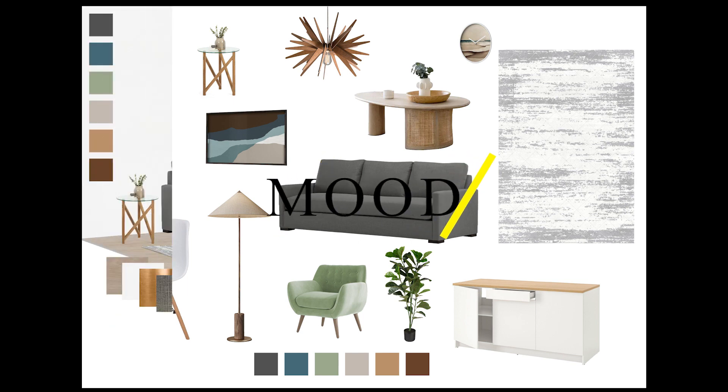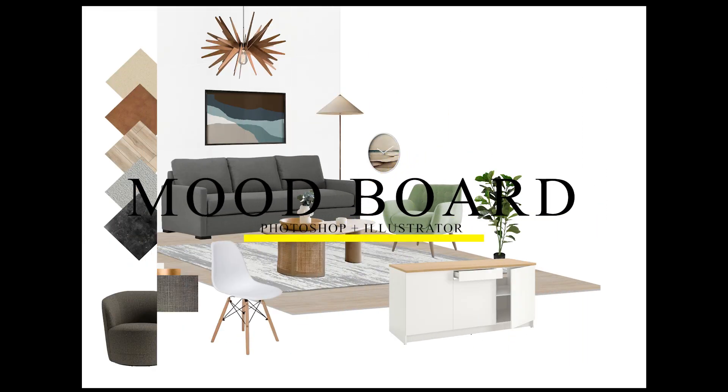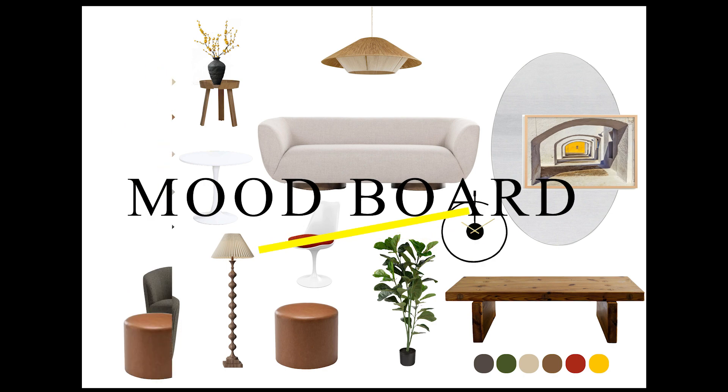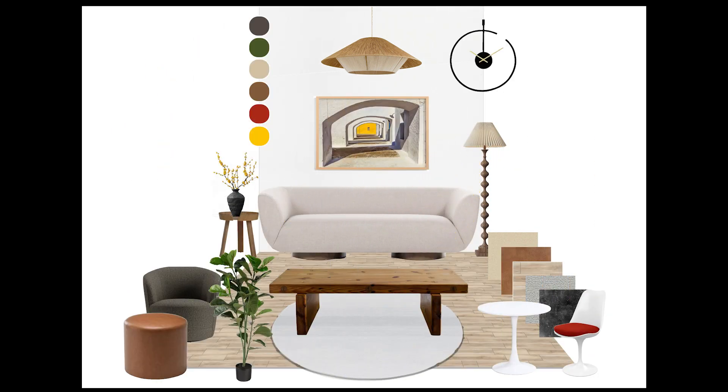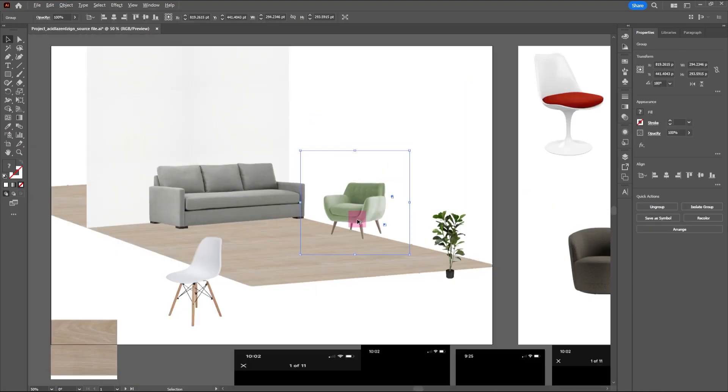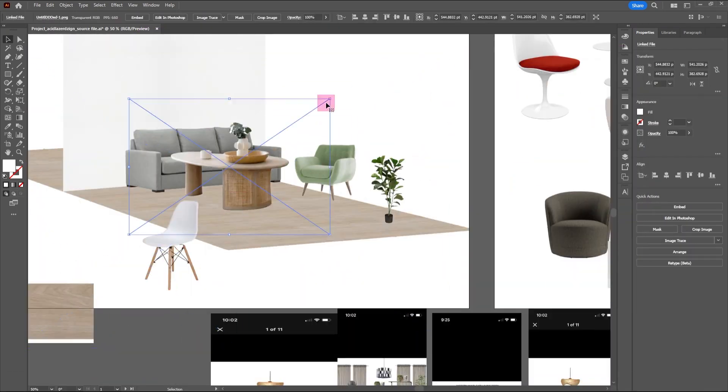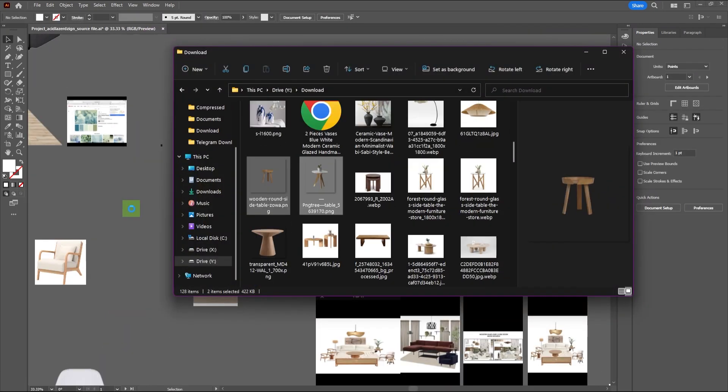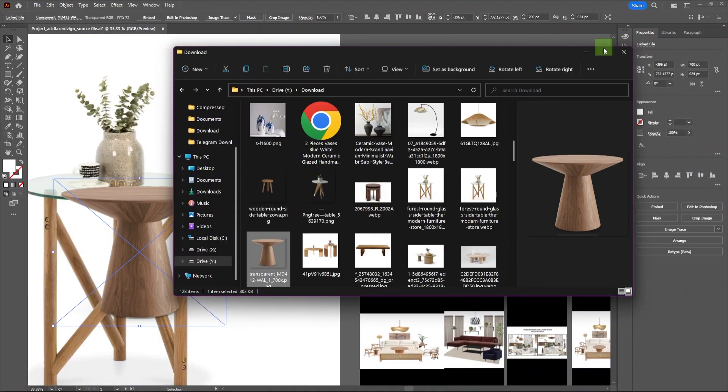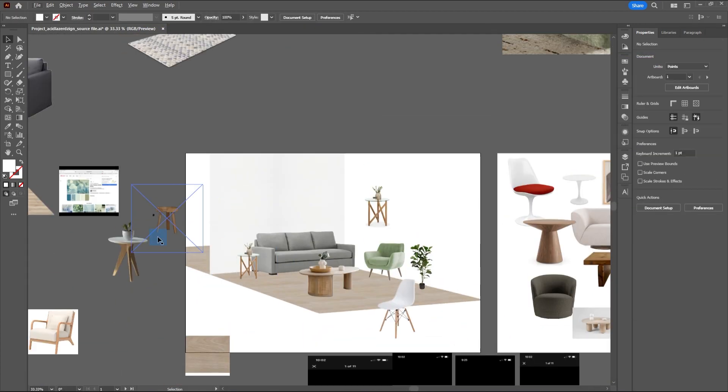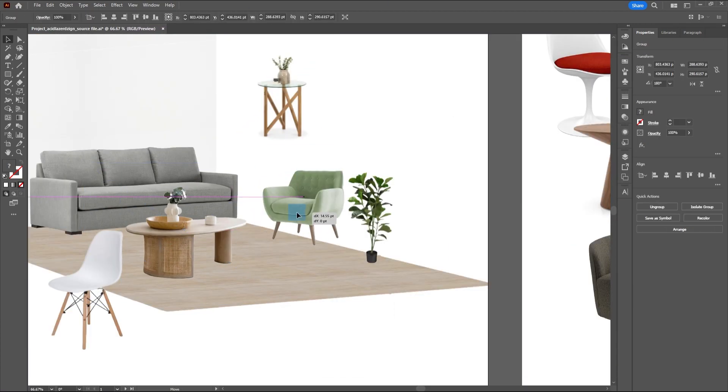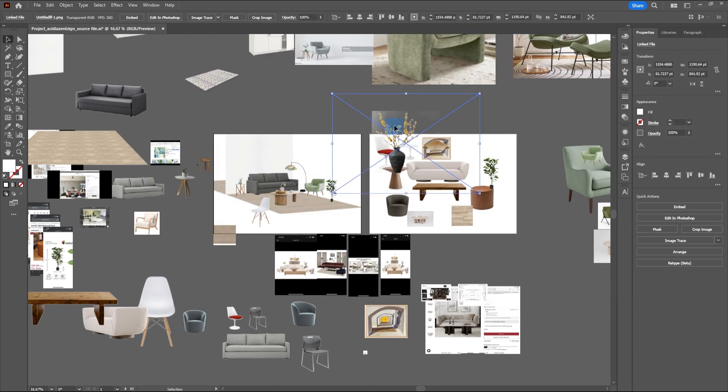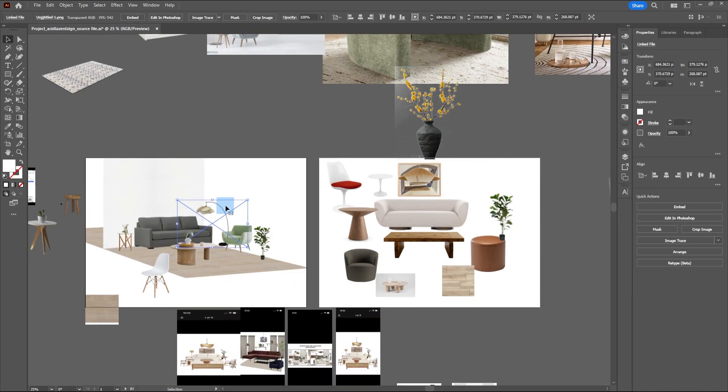Have you ever wondered why some mood boards look cohesive and organized while others look like a bunch of pictures thrown together? Today I'm going to show you how you can create a mood board that's organized in a unique and consistent way to help you or your client visualize the design of an interior space. Stay till the end of the video to get access to assets and additional tips to make your mood board stand out. Now, let's get started.